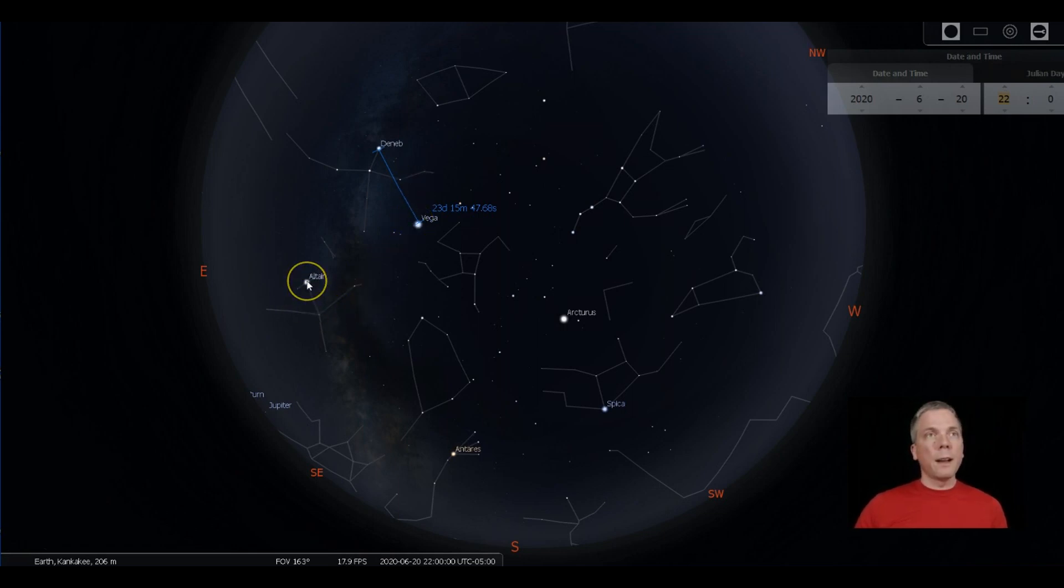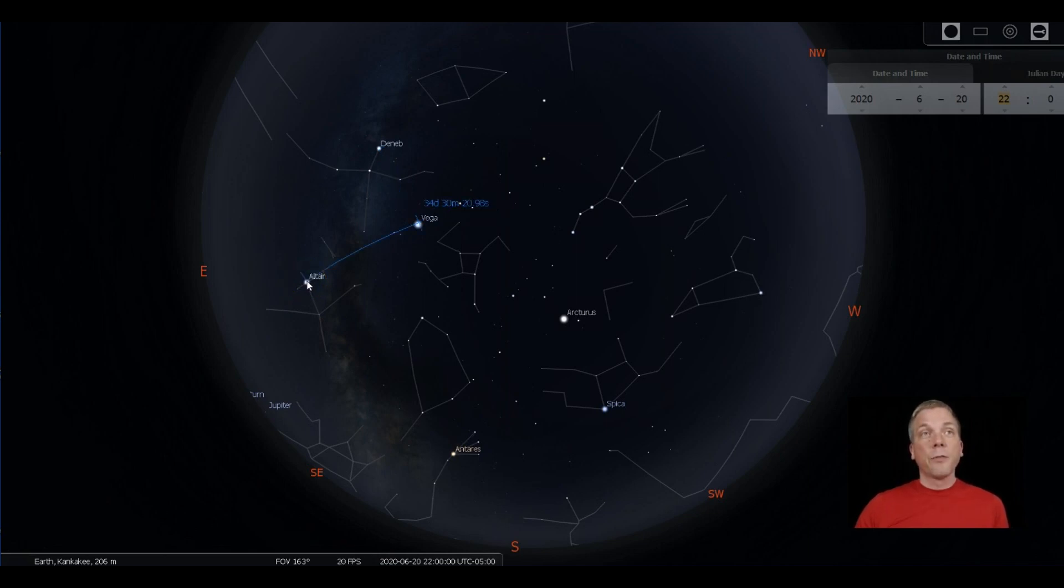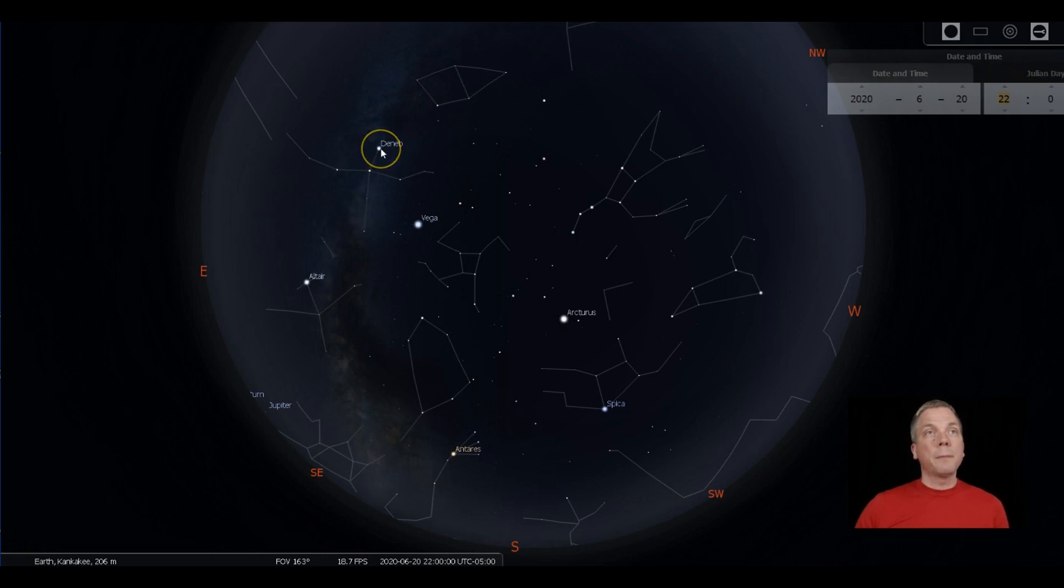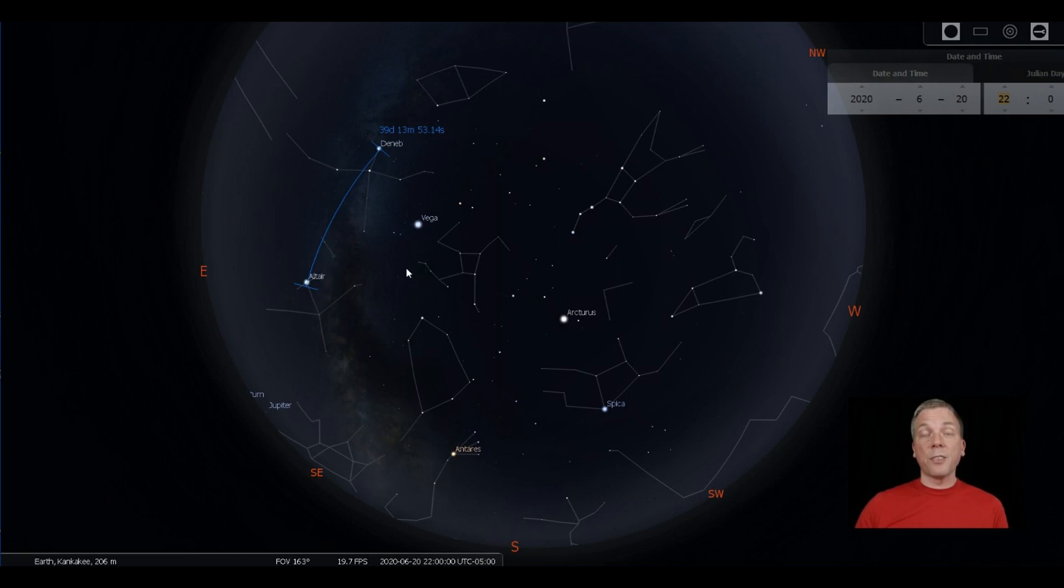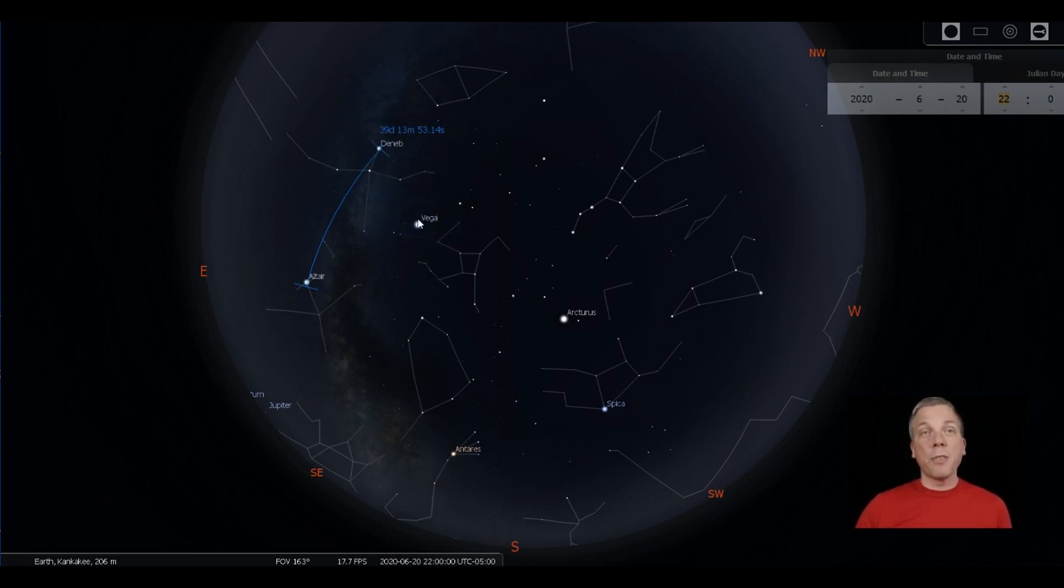And then you've got a lot longer to go if you want to hit all the way down to Altair. That's going to be 34 degrees from Vega. And then if we go to Altair up to Deneb we're looking at a little further than that, so that's 40 degrees. But you can spy Deneb and Vega and then measure that to be able to help you find that summer triangle.